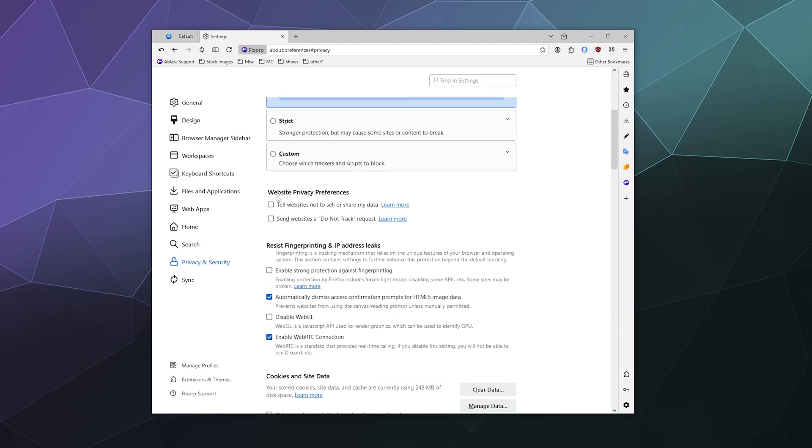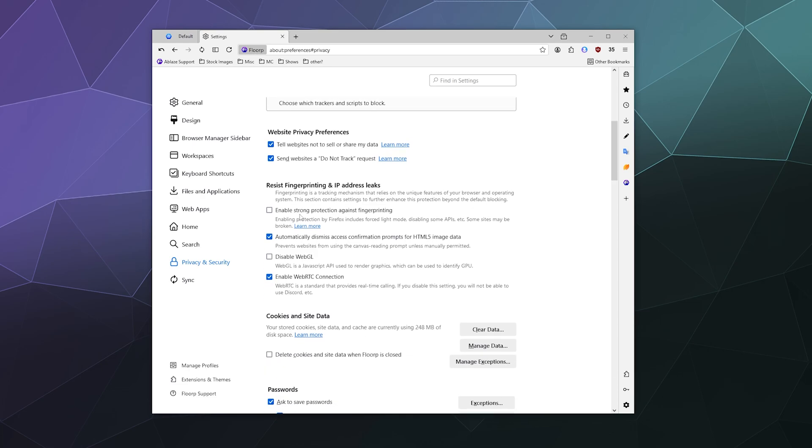You can also have website privacy preferences. You can tell websites not to sell or share your data. You can also send websites a do not track request. These are more of a suggestion than a hard requirement because a lot of websites just ignore that. But it's an official declaration to them that you don't want your information to be misused. You can also select different options here that say resist fingerprinting and IP address leaks.